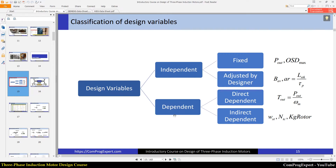Each of these categories is classified into two subcategories. We have fixed independent variables and independent variables that are adjusted by the designer. Also, we have direct dependent variables and indirect dependent variables.